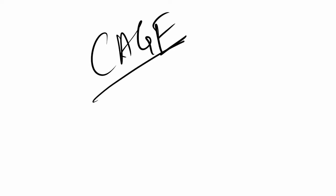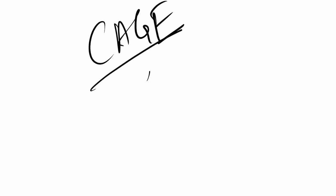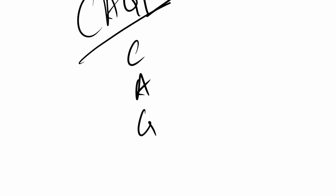It has four questions. CAGE itself is an acronym: C, A, G, and E. C stands for cut down, which means you ask if the person has ever tried to cut down his alcohol usage.